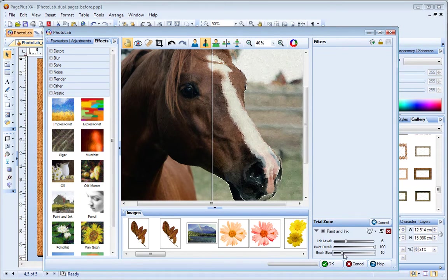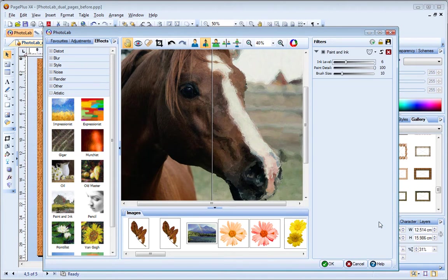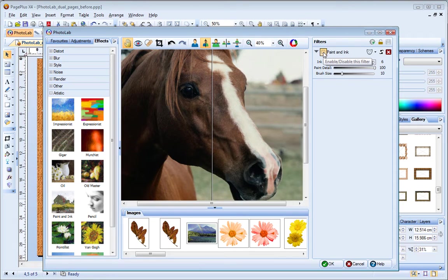If you like the results, click commit to add the filter to the filter stack. Once in the filter stack, you can click this box to disable and enable the filter as required.